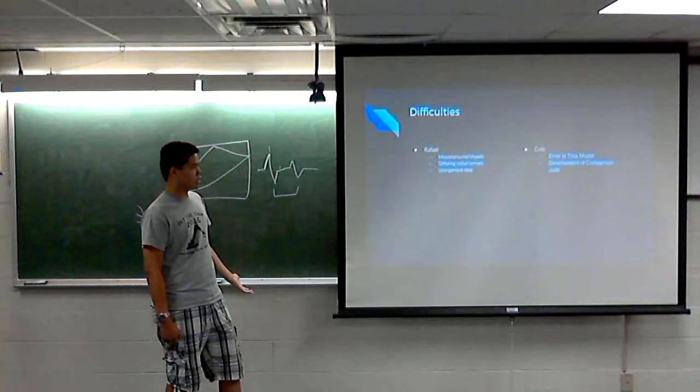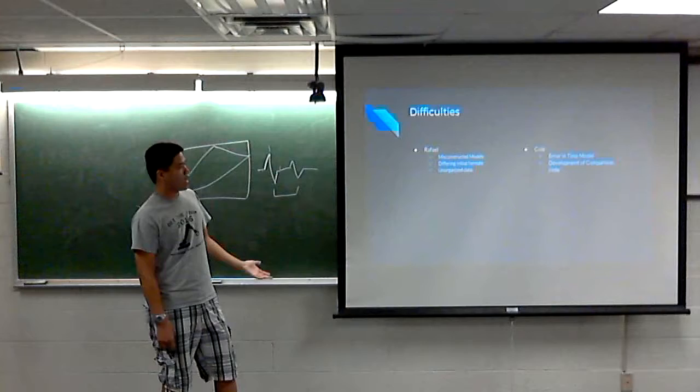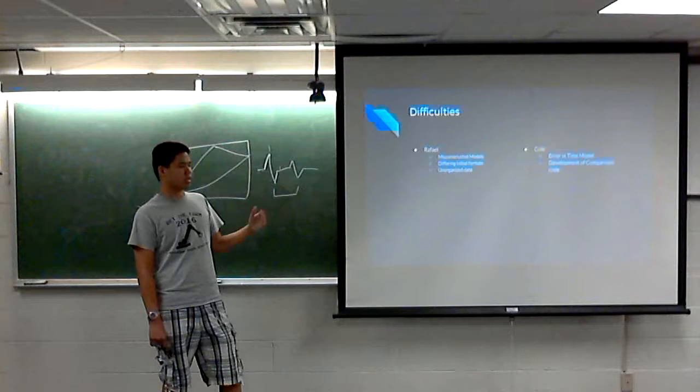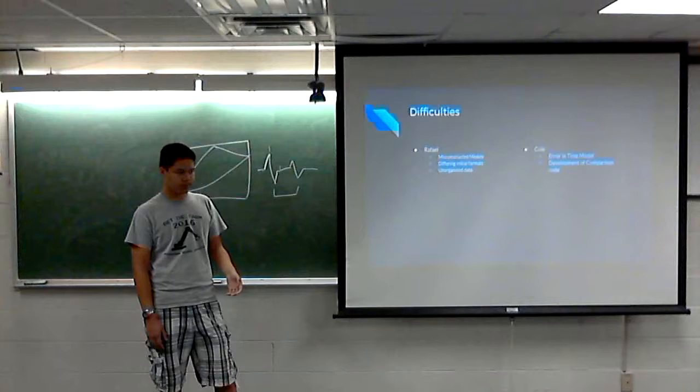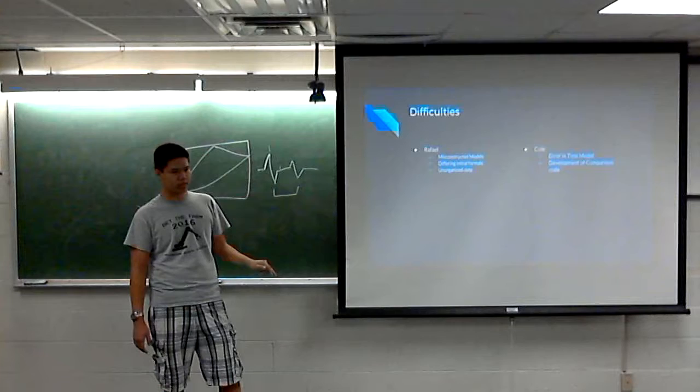One personal challenge was that the current model is very crude and didn't account for much of the literature. Additionally, Paul, Craig, and I all went through the data by eye but had different formats for recording it, which created inconsistencies that had to be reconciled.